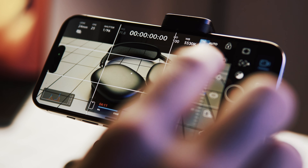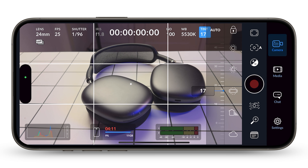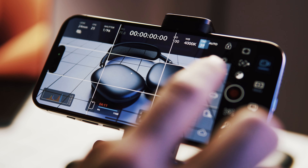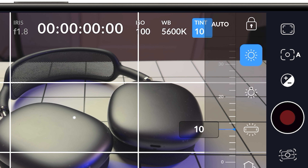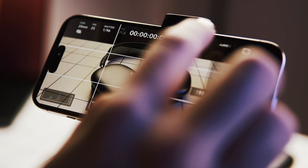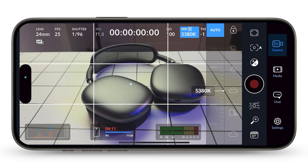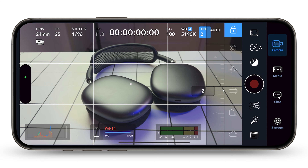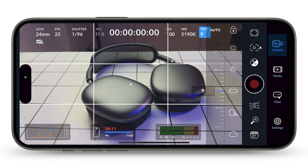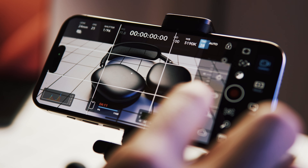White balance is a fundamental camera setting. It defines the accurate color representation of white, serving as a reference point for all other colors. Given that white may not appear truly white under various light conditions, white balance correction becomes crucial. This adjustment can be automatically determined by the camera, selected from a range of presets, or manually configured by the user.